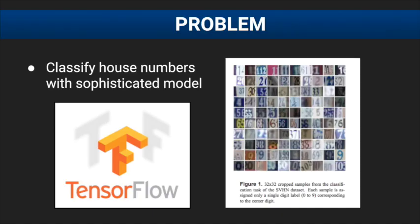In this example, we'll walk you through using SIGopt and TensorFlow to build a convolutional neural net capable of predicting which digit is present in images of house numbers. This dataset was collected using Google Street View and is publicly available.